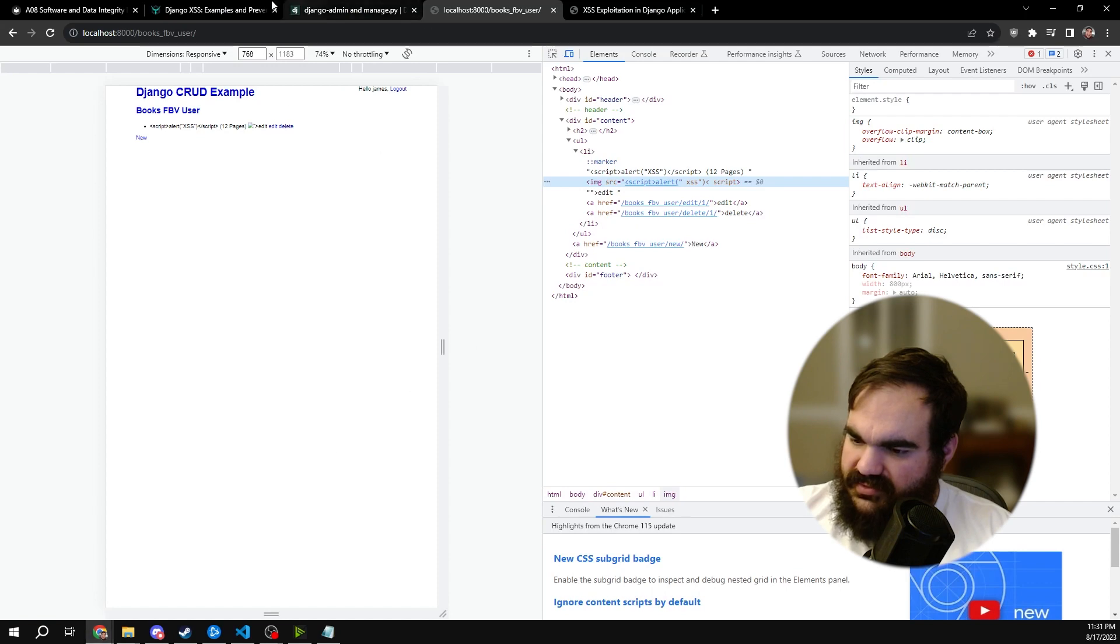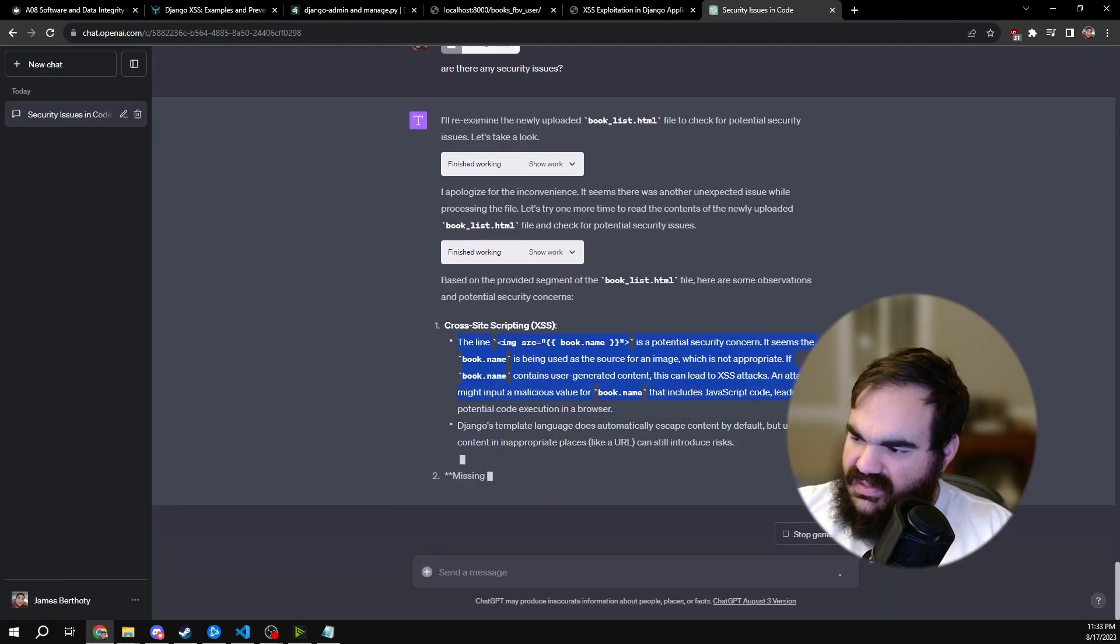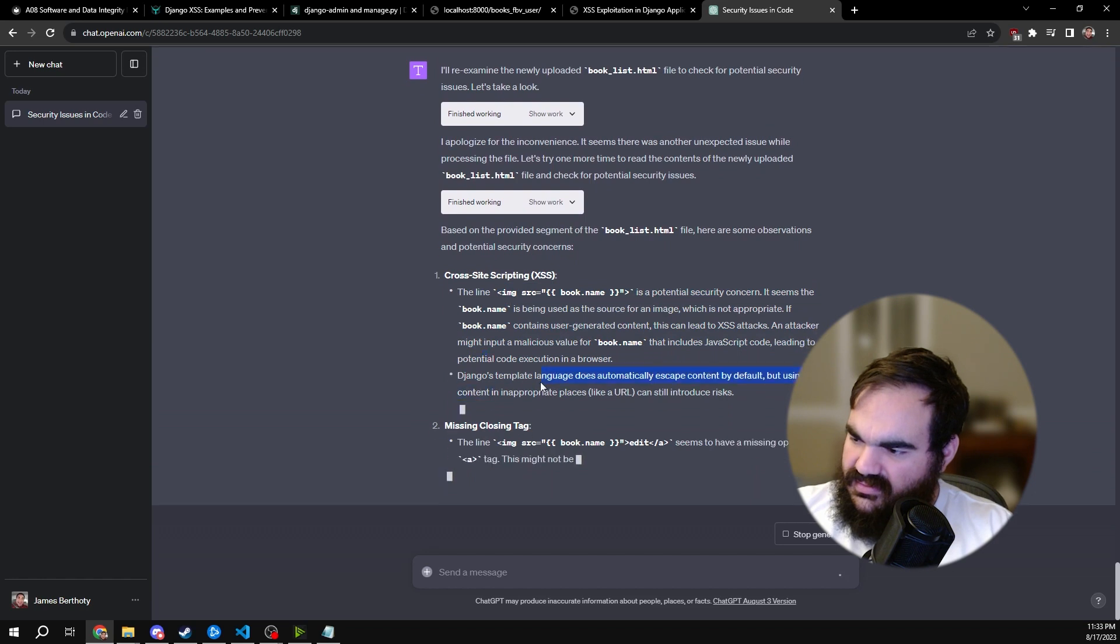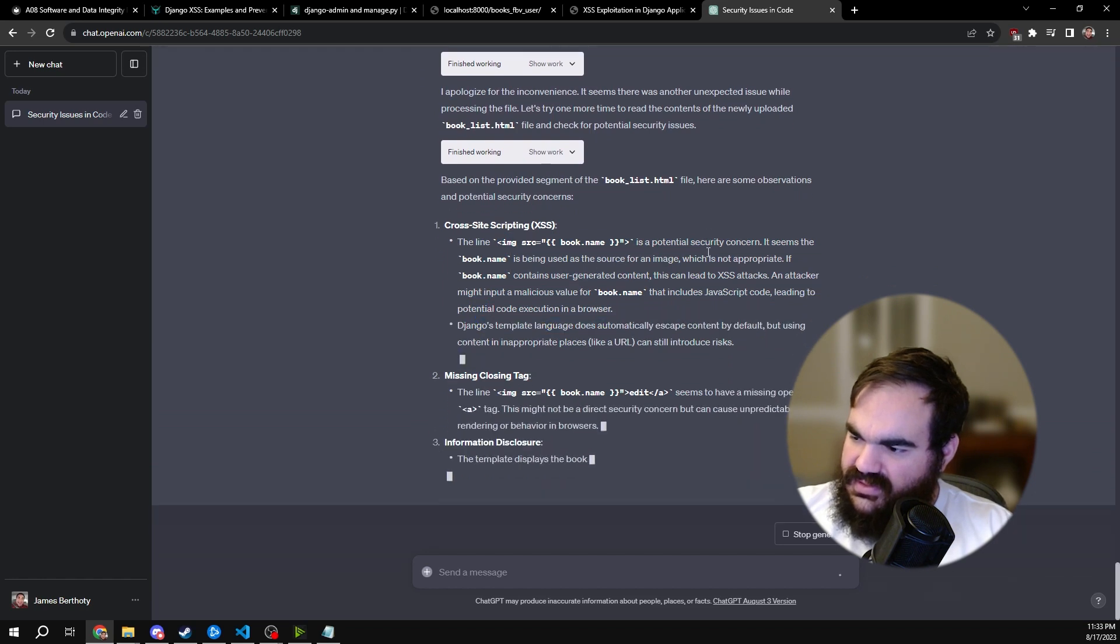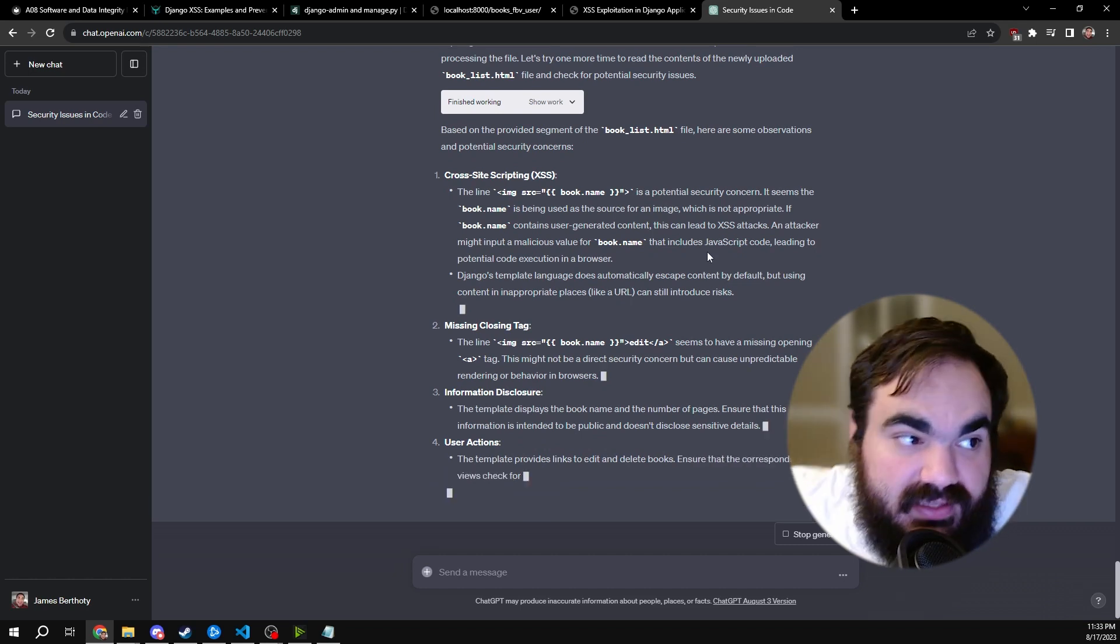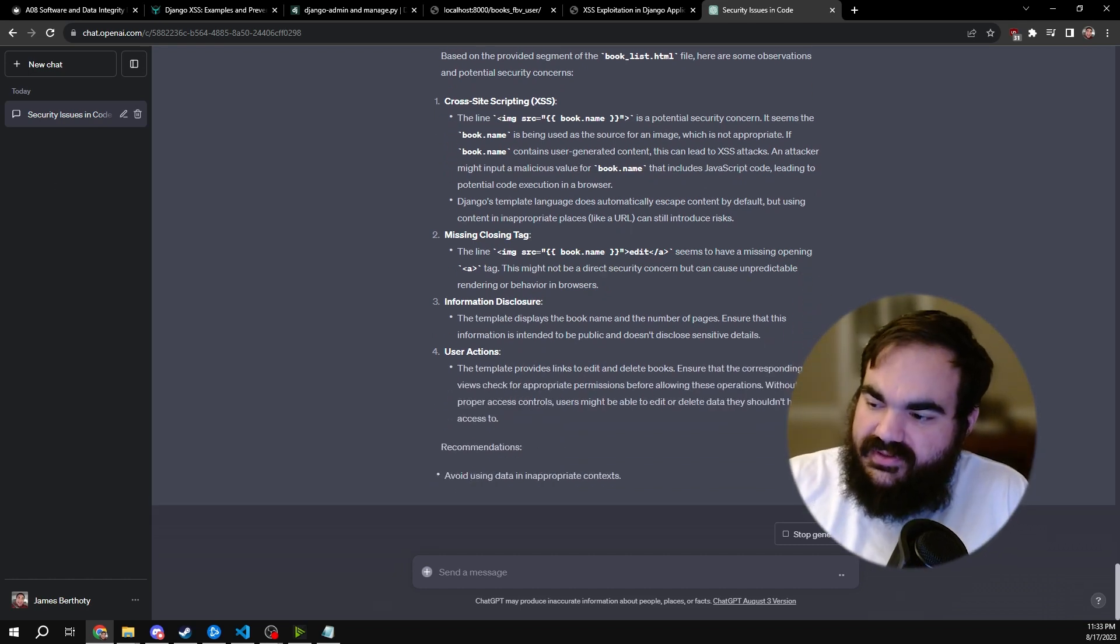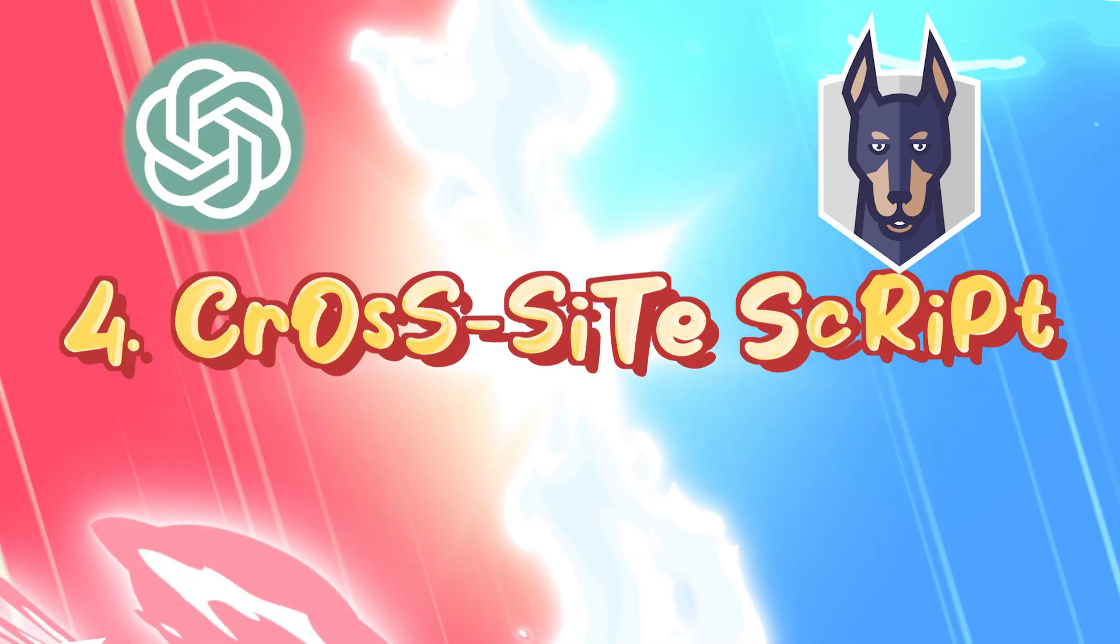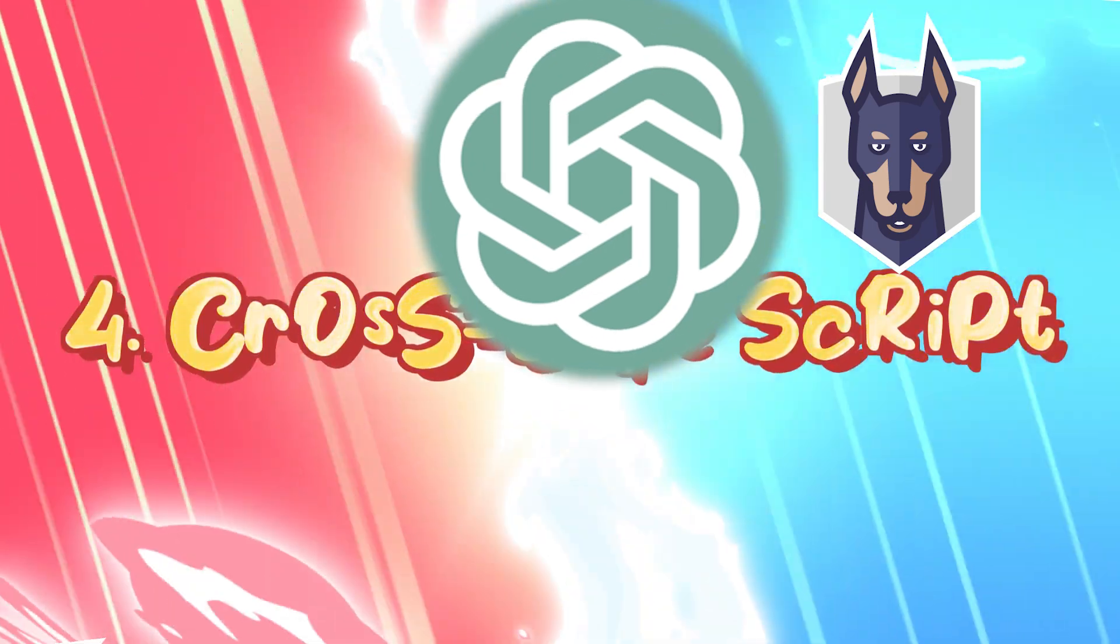So if we remove that safe tag and run a Snyk test, it didn't find anything, just kept the hard-coded secret. ChatGPT, though, it does exactly find the issue. It even finds that the Django template language does not escape the content by default. So once again, pretty amazing results here from ChatGPT. Round 4, ChatGPT wins.